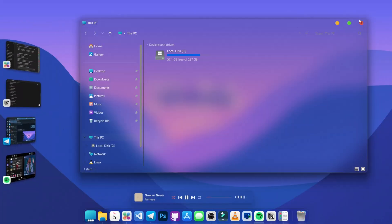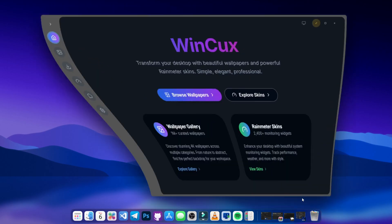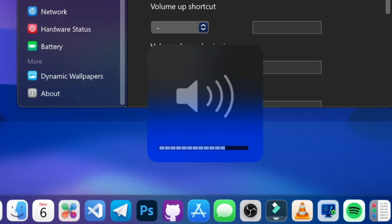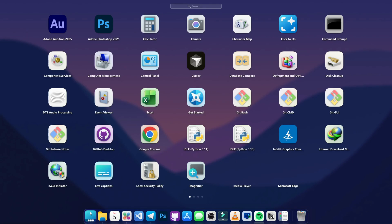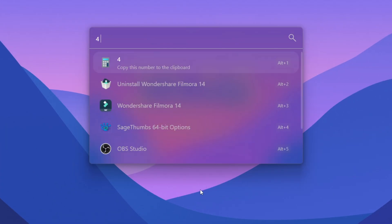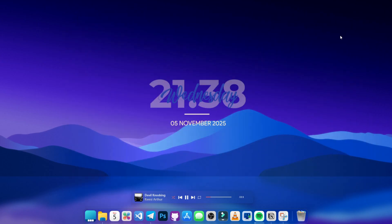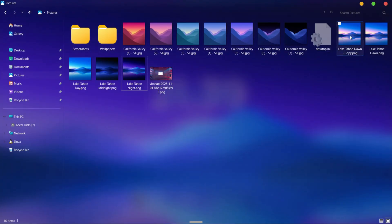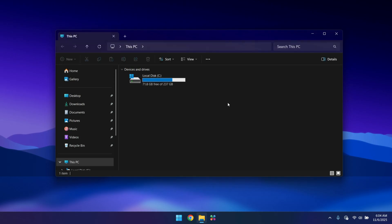We are changing almost everything: the file explorer, the taskbar, the animations, the volume controls, widgets, and even the way Windows launches apps. It's not just a theme — it's a full experience upgrade. We'll start with the file explorer.